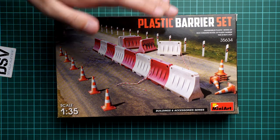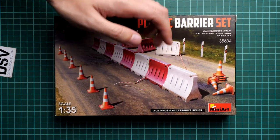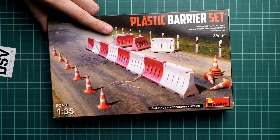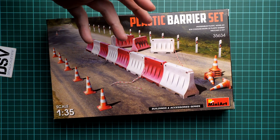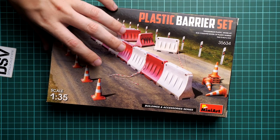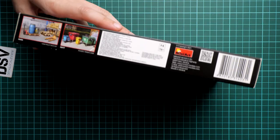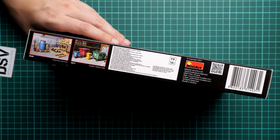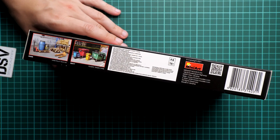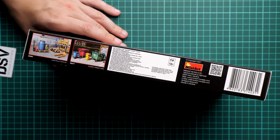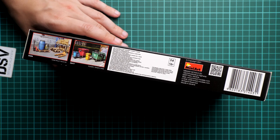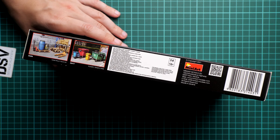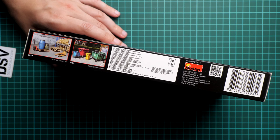First of all, I'd like to show that the box size is standard for this brand and we have really nice box art just like in any other MiniArt set. Here on the side you can see some other kits in the same series. We reviewed them as well, so you can find them easily on our YouTube channel. Just type in the kit number and you will see the video review.